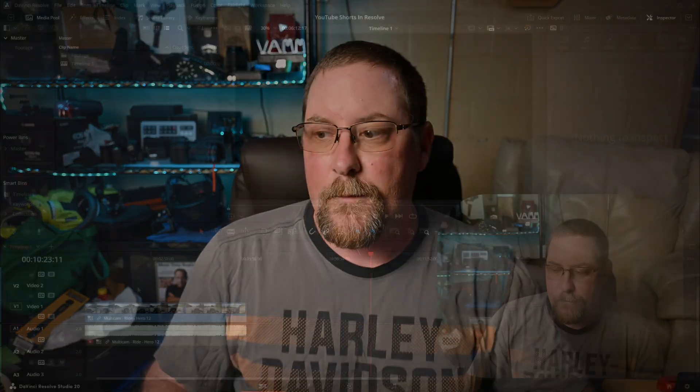Welcome back to Creating a Reality. Today we're going to dive into DaVinci Resolve 20 and I'm going to show you my workflow for creating YouTube Shorts. It'll work on Instagram too — let me know in the comments below. Let's dive in and I'll show you what we're working with.